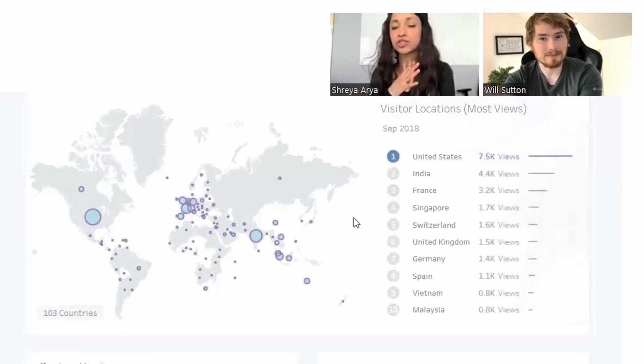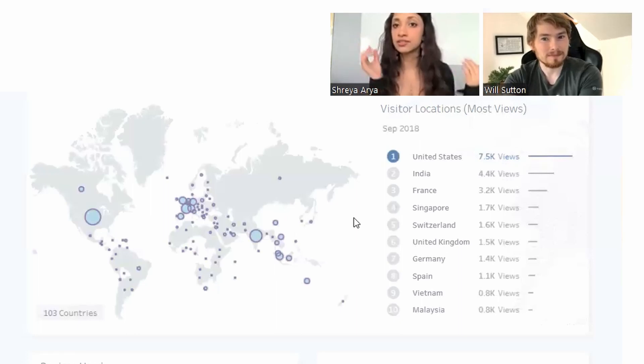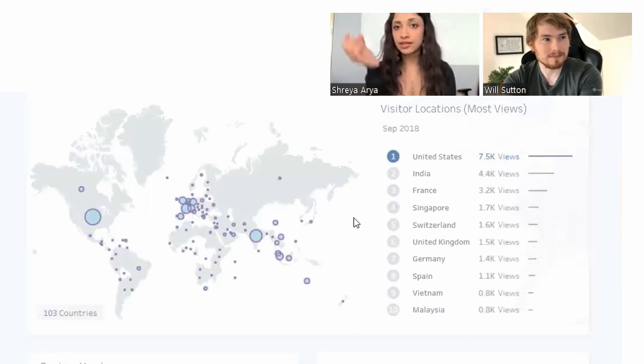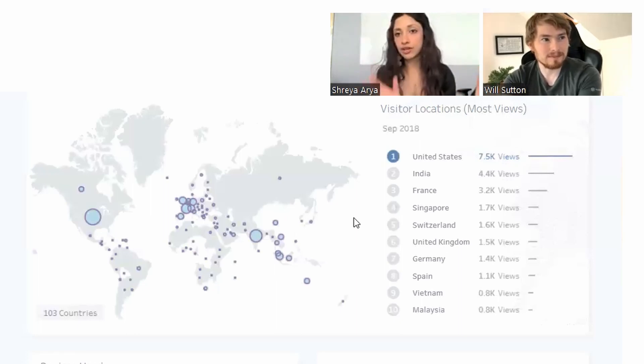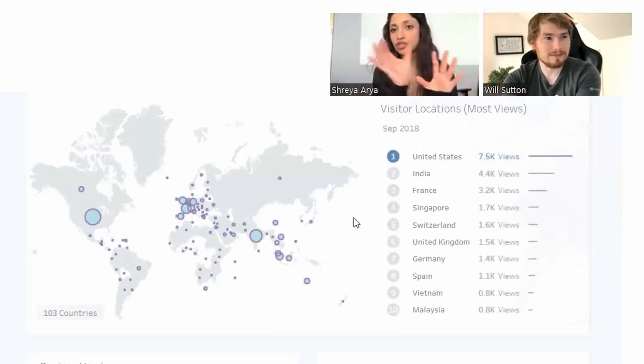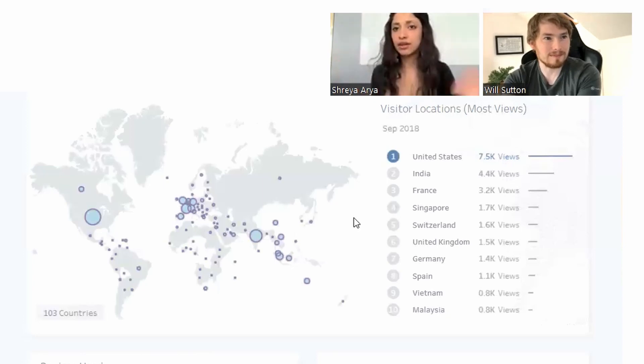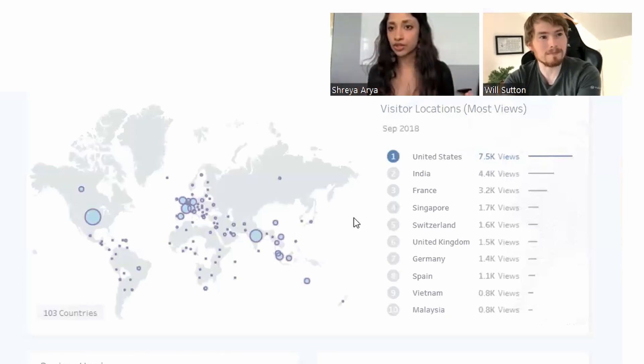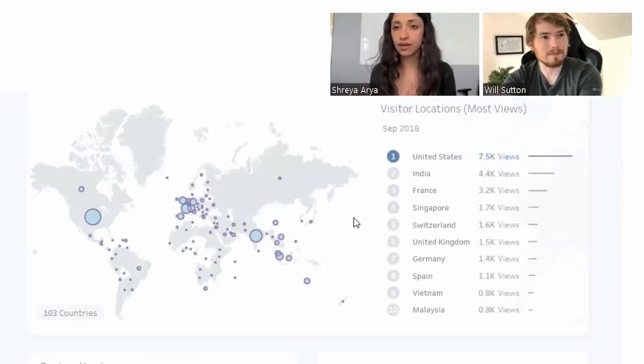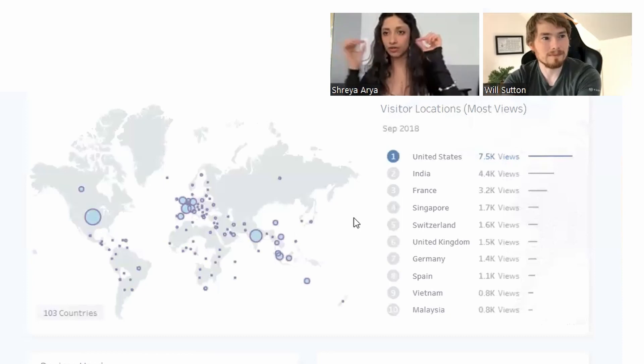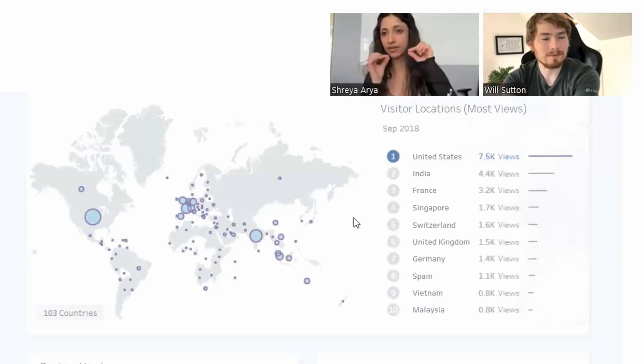For someone viewing the dashboard, if they wanted to pick up on those insights, it's a lot clearer to have the top 10 most viewed locations and even just having that bar for comparison. I feel like it's very quick to get those insights.